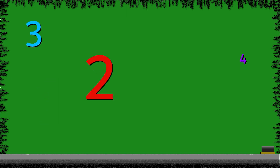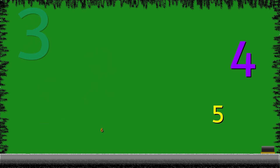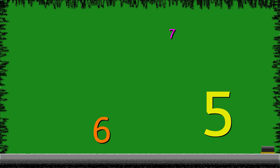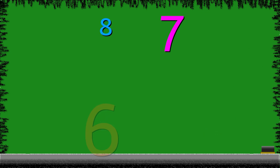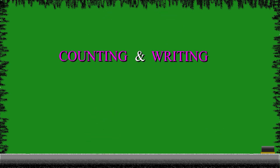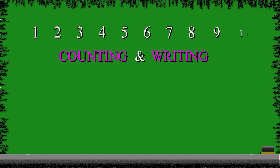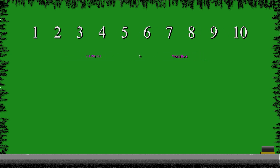Hello, kids. How's everybody doing today? Good. Today, we will learn about counting and writing the numbers from 1 to 10. So, let's begin.